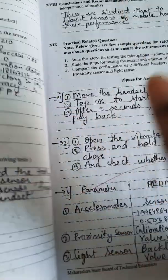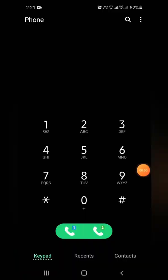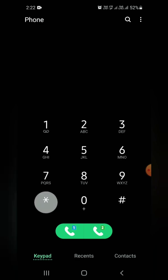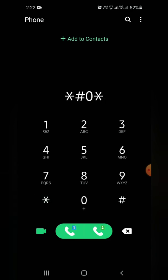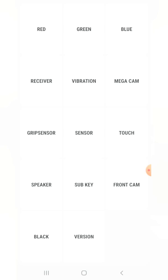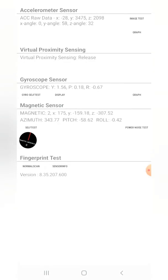My handset is a Samsung, so I will be pressing star hash zero star hash. The screen appears and you can see different parameters — red, green, blue, black, receiver, sensor, vibrational. Under the sensor parameter, you can see the different sensors available in the phone.